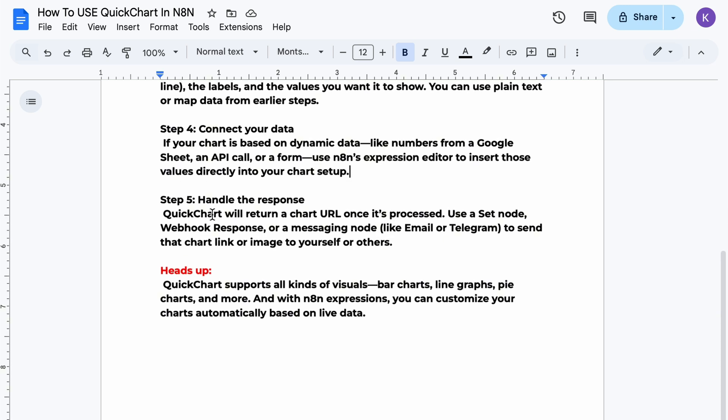Step five, QuickChart will return a chart URL once it's processed. Use a set node, webhook response, or a messaging node like email or telegram to send that chart link or image to yourself or others.